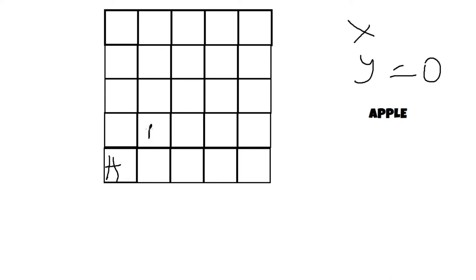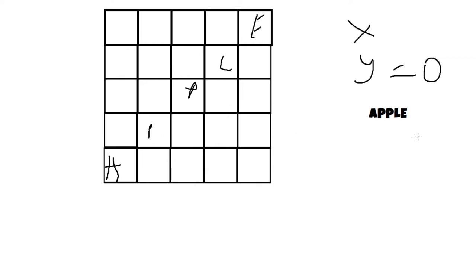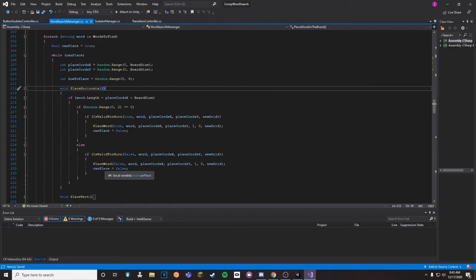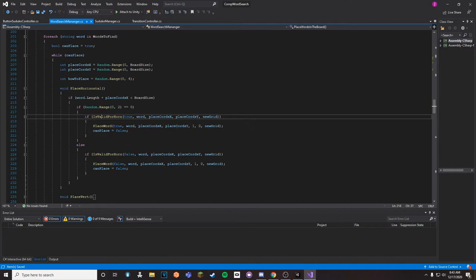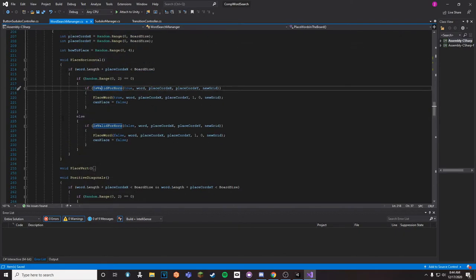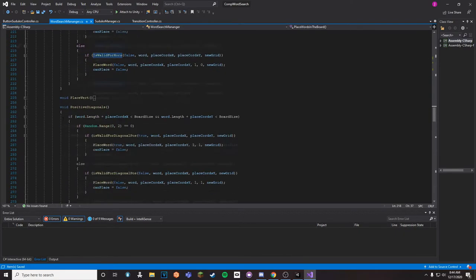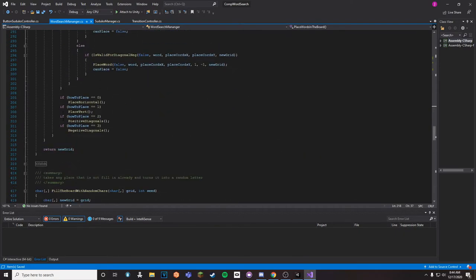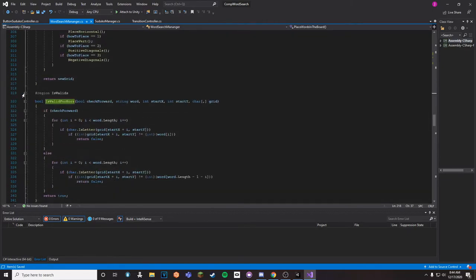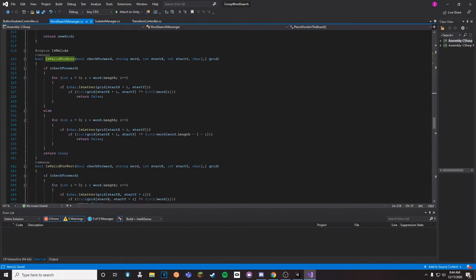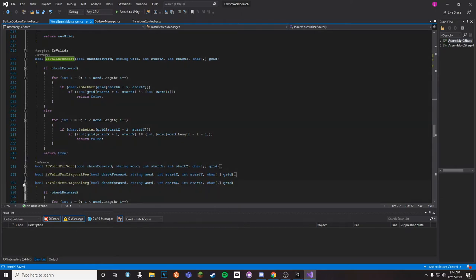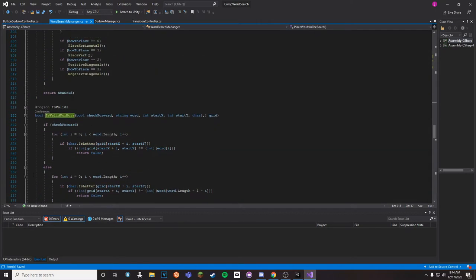And then for the diagonals, you just add it to both, and then that's pretty much it. So then we have to go into IsValid. I think I could have done the IsValid a lot better, but it was kind of just what I did and I just built upon it, and that's kind of where I am today.